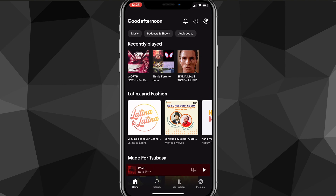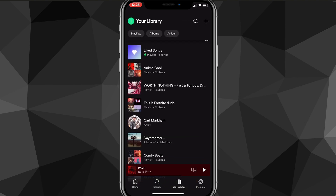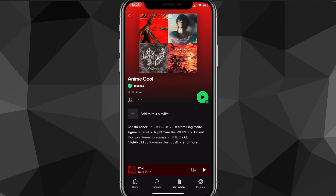First things first, head over to your Spotify app. Once you're on your Spotify app, head over to whichever playlist that you want to change the picture of. I'll use this one right here — as you can see it does not have a playlist picture.